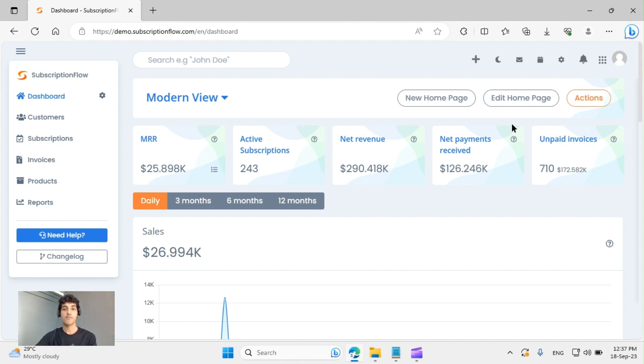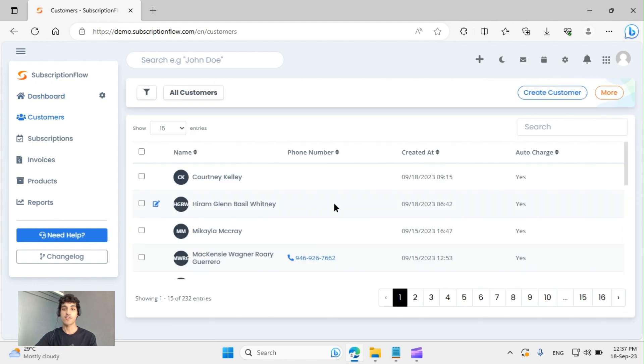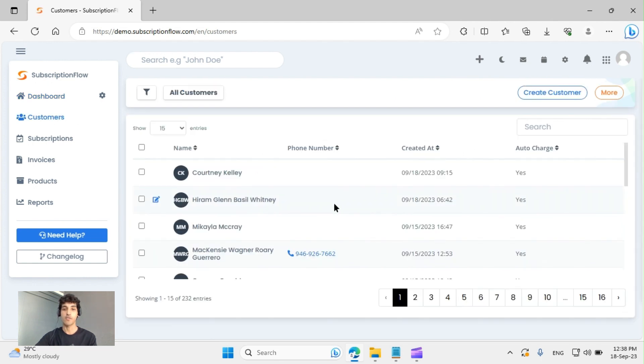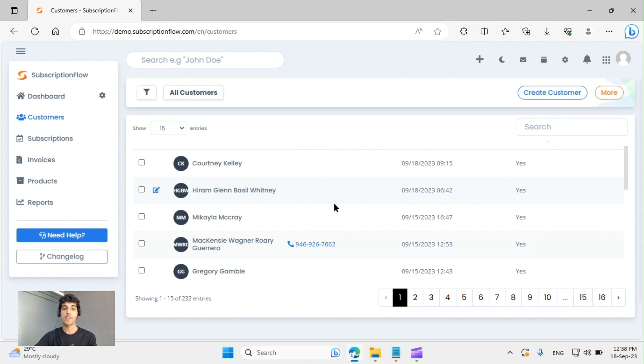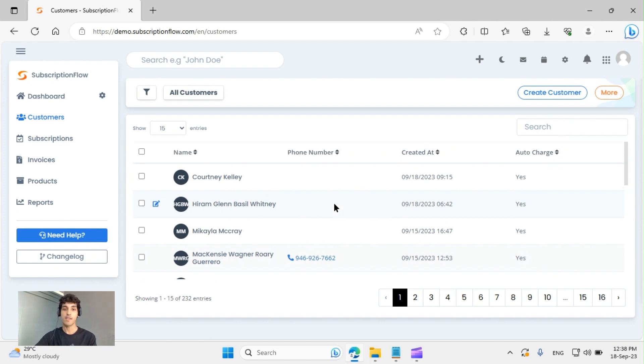Once you're at the dashboard, you'll have to navigate to customers from the navigation panel on the left. Here you can see all your customers listed down. If you've integrated third-party apps, let's say Shopify, they will be automatically synced here.